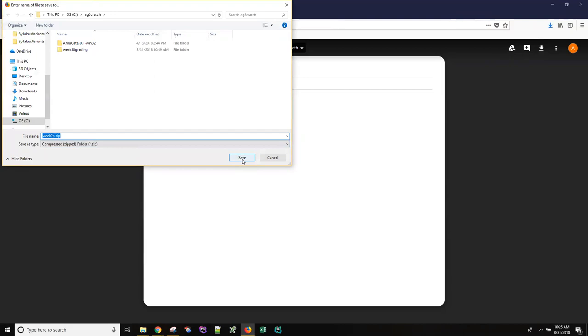The important thing is whether you save it to your desktop or you save it to some folder, the next thing you need to do is find this zip file so you need to know where it got saved.